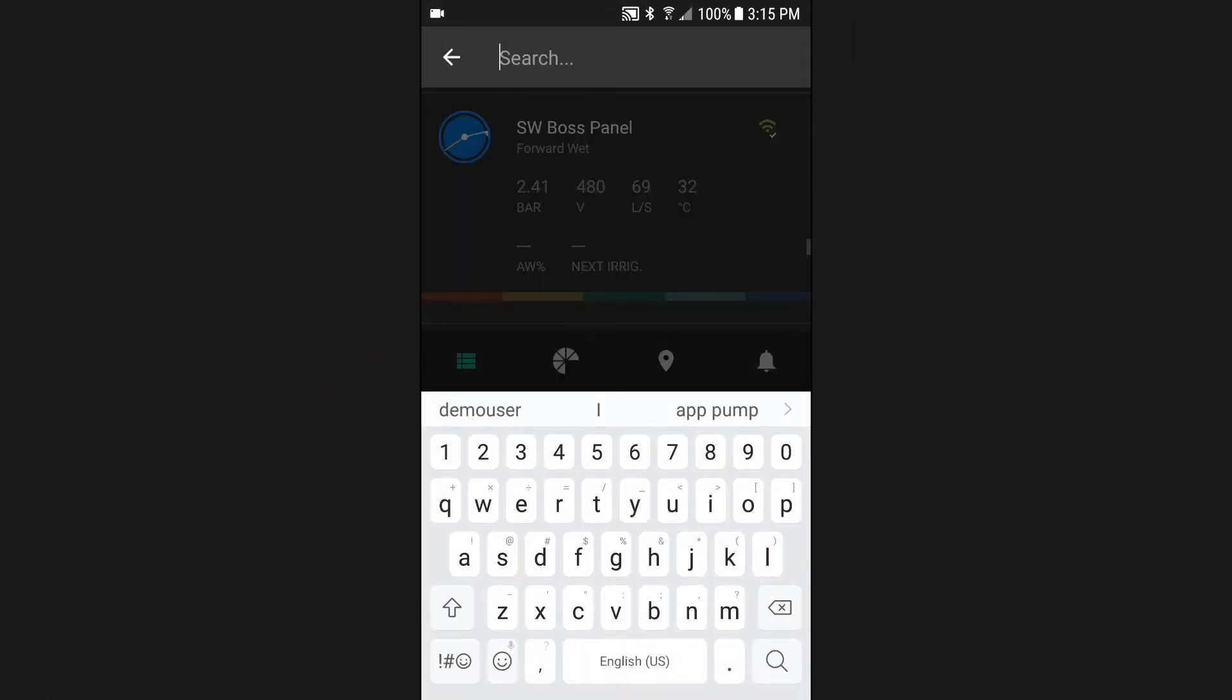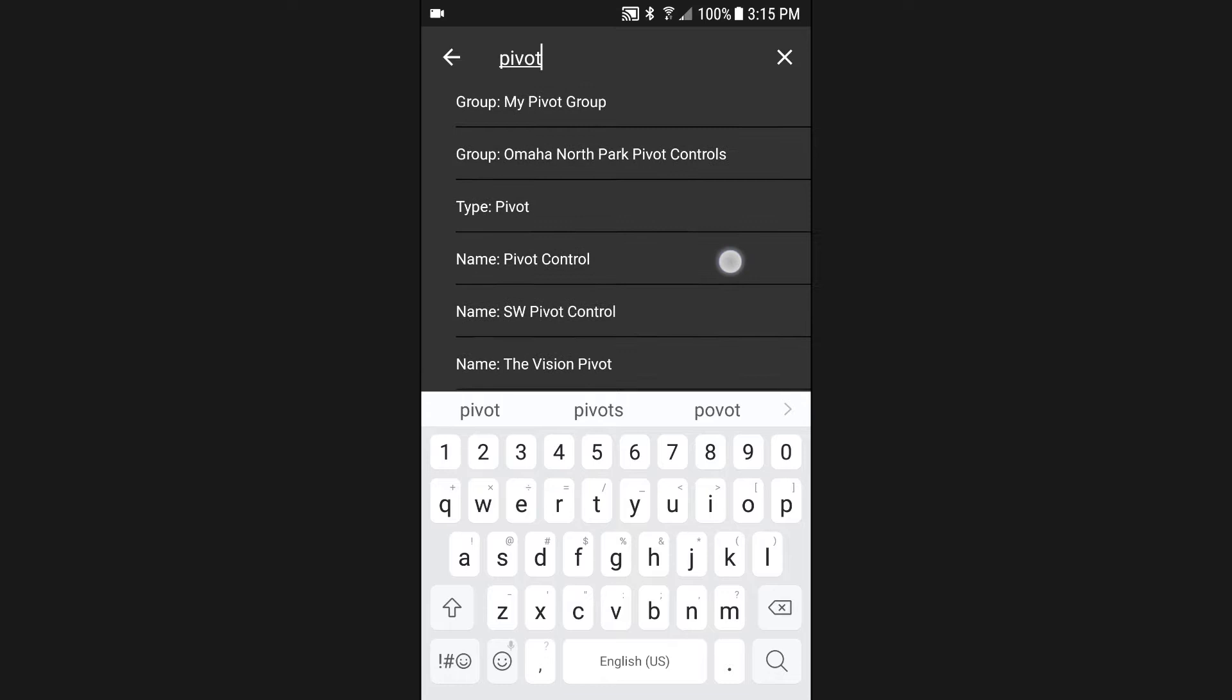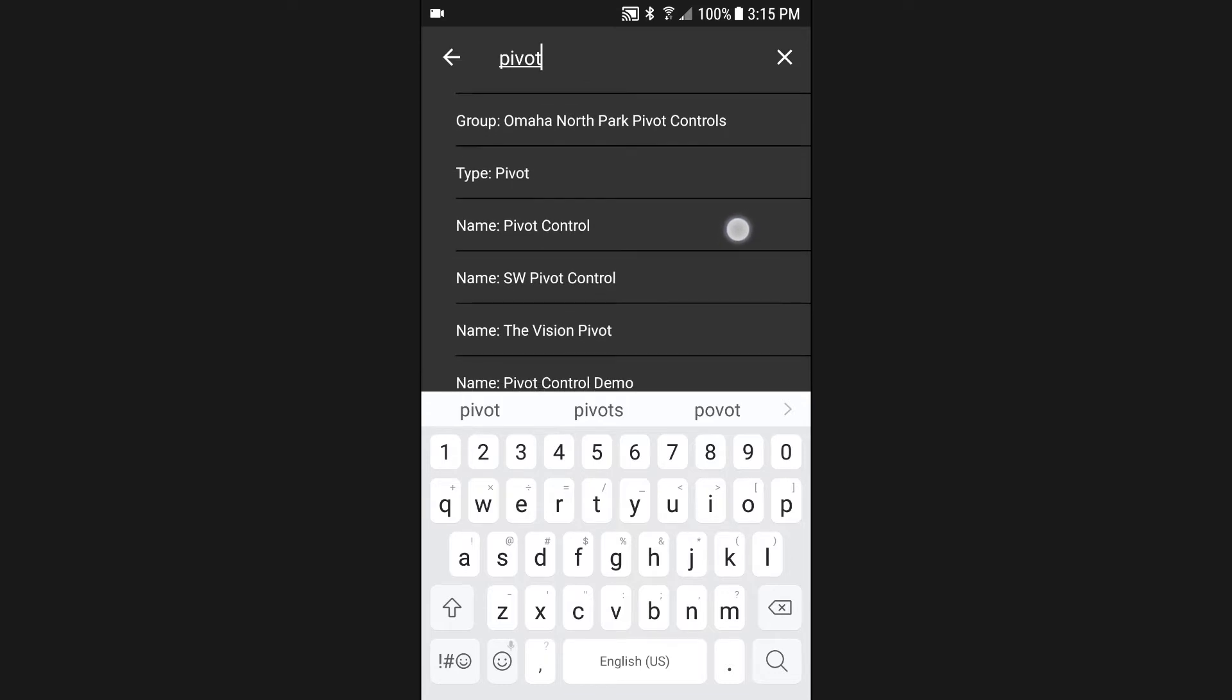The equipment list has powerful search capabilities that allow you to filter the list based on equipment name, equipment type, or equipment group.